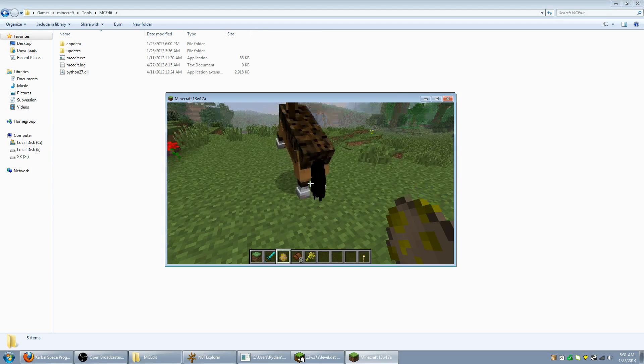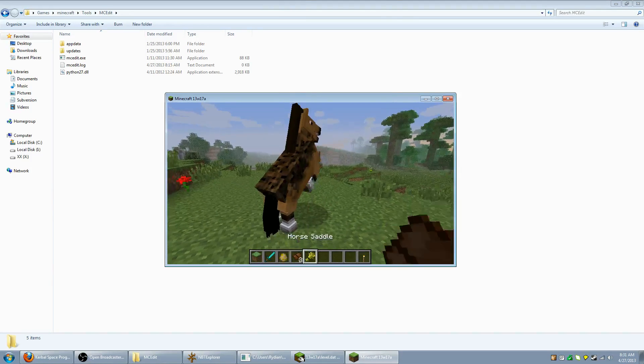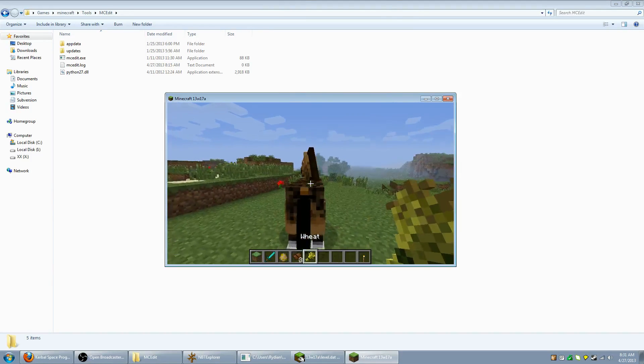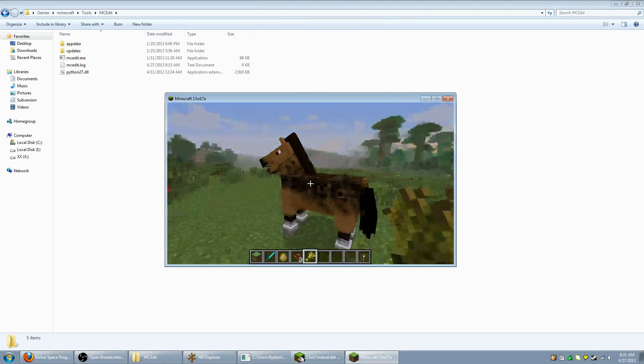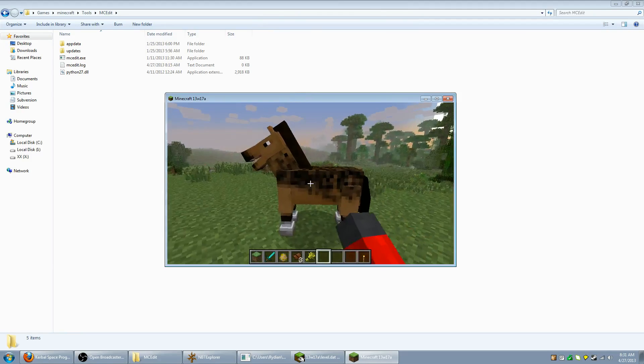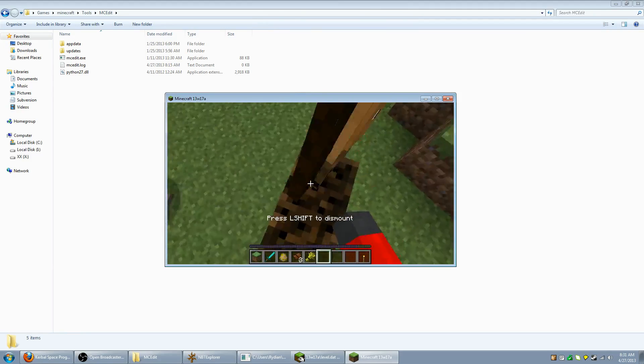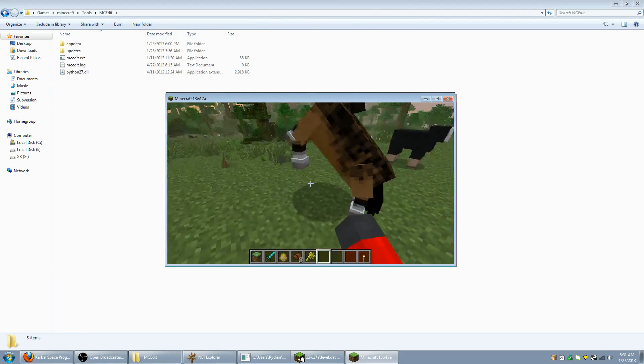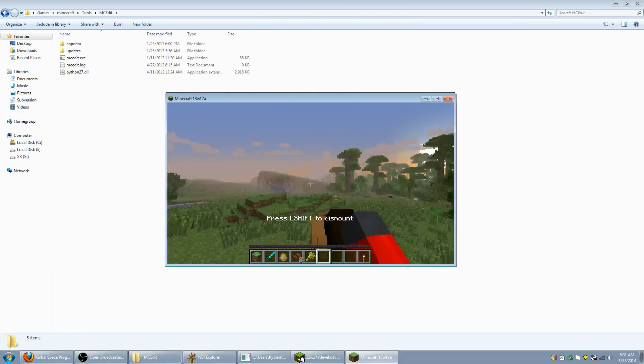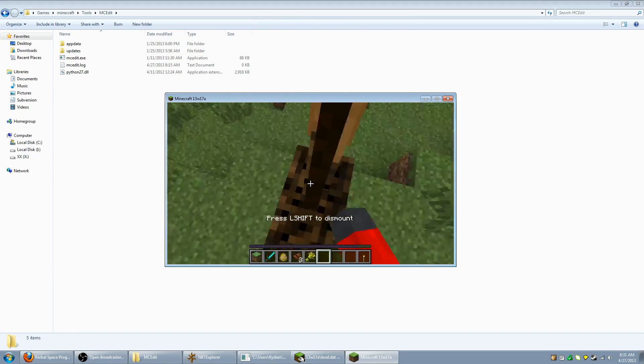First thing we want is a horse. Plant down a horse, that's an interesting looking one. Feed it with hay, right click it and hope that we tame it. Nope, kicked us off.